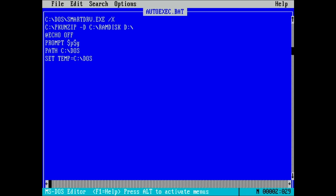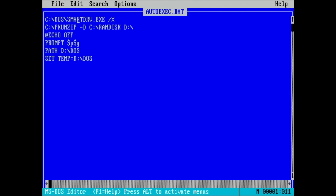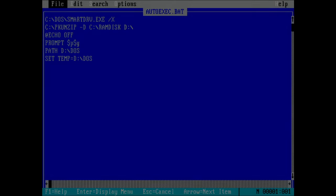After the files have been extracted, we can continue the boot process from drive D. Therefore, we update references in the path and temp variables to reference drive D. Also, PKUNZIP should be placed on drive C to be available whenever the system boots. And that is all we need to do for now.